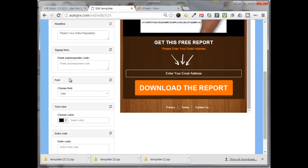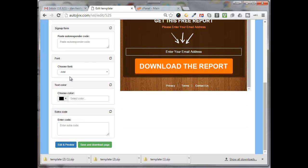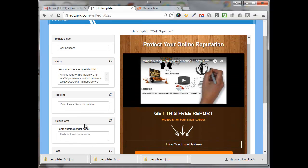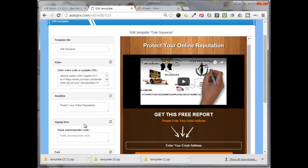Then you can paste in your autoresponder code for when they enter in their email address. I'm not going to do that right now. Down here you can enter in code for putting in Facebook pixel tracking and that type of thing if you'd like. I'm not going to do that either at this moment.